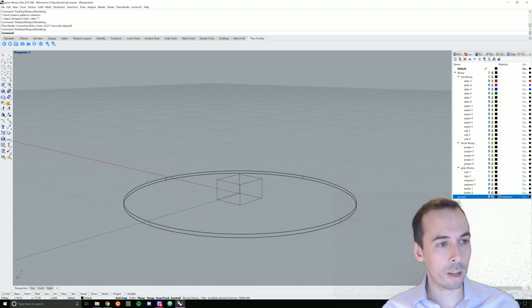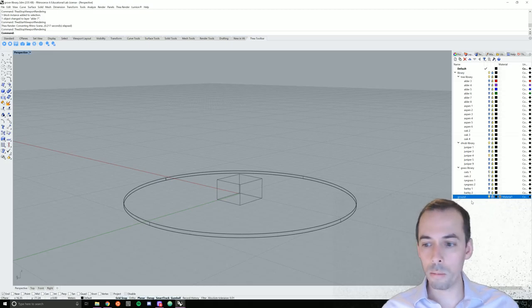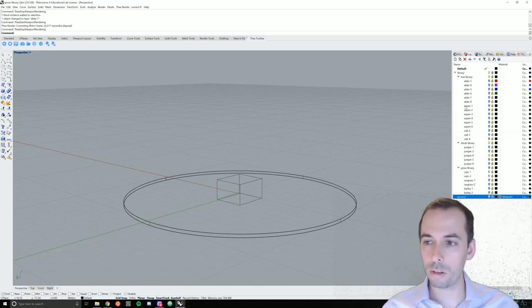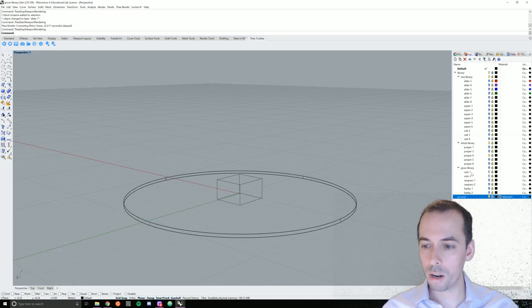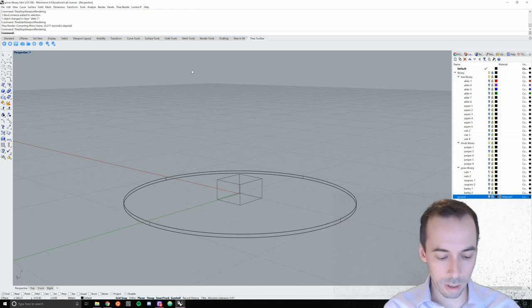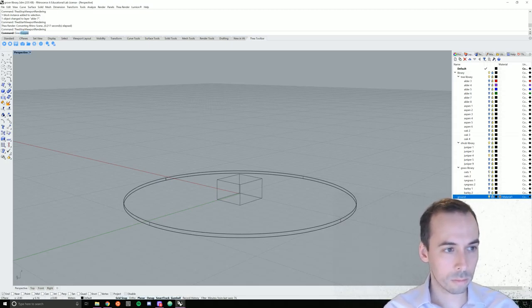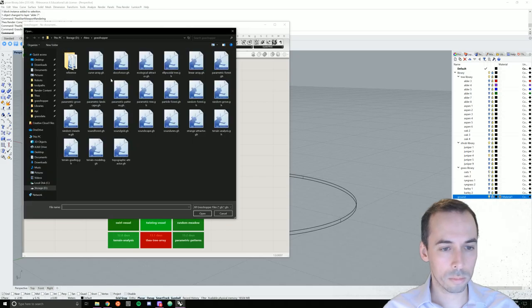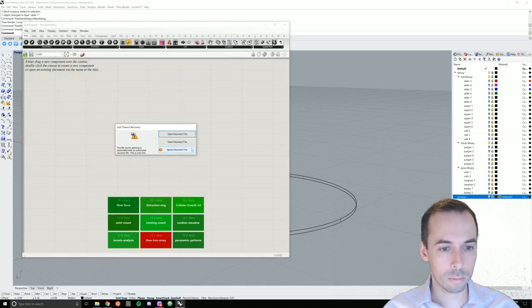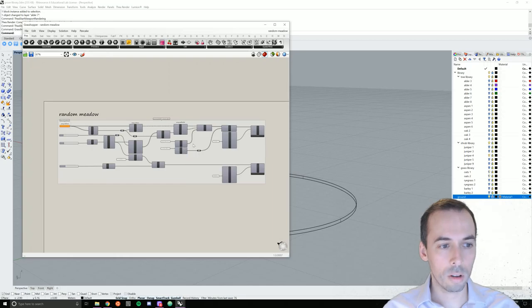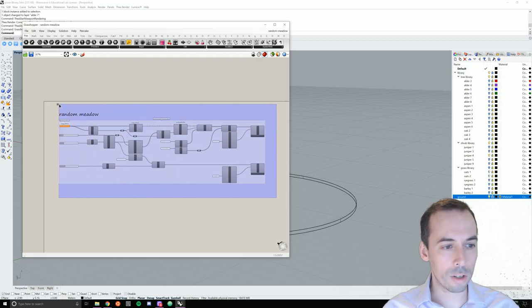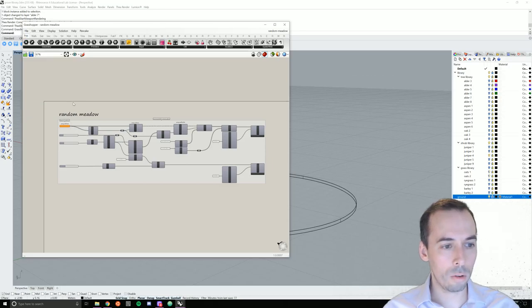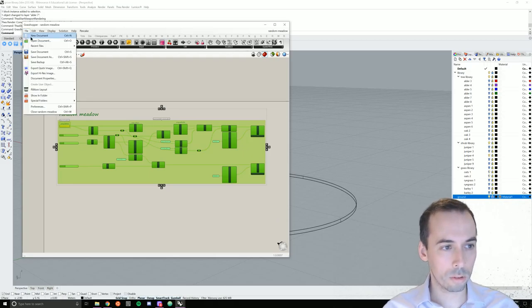And I'm going to create the ground plane the same way as in the random meadow session. And we'll assign it a ground material from the Thea online repositories. So once I have my scene set up nicely, I'm going to start Grasshopper. And in Grasshopper, I'm going to open the random meadow component from last session.